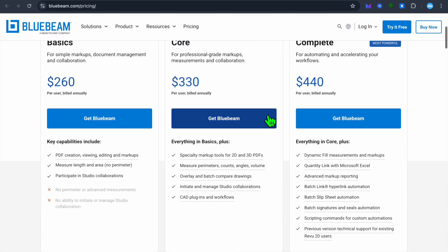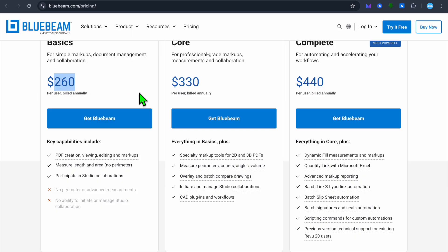If we were to take a look at Bluebeam, you can see with Bluebeam you can get started for $260 per year and it can go up to $440 per year per user, by the way.